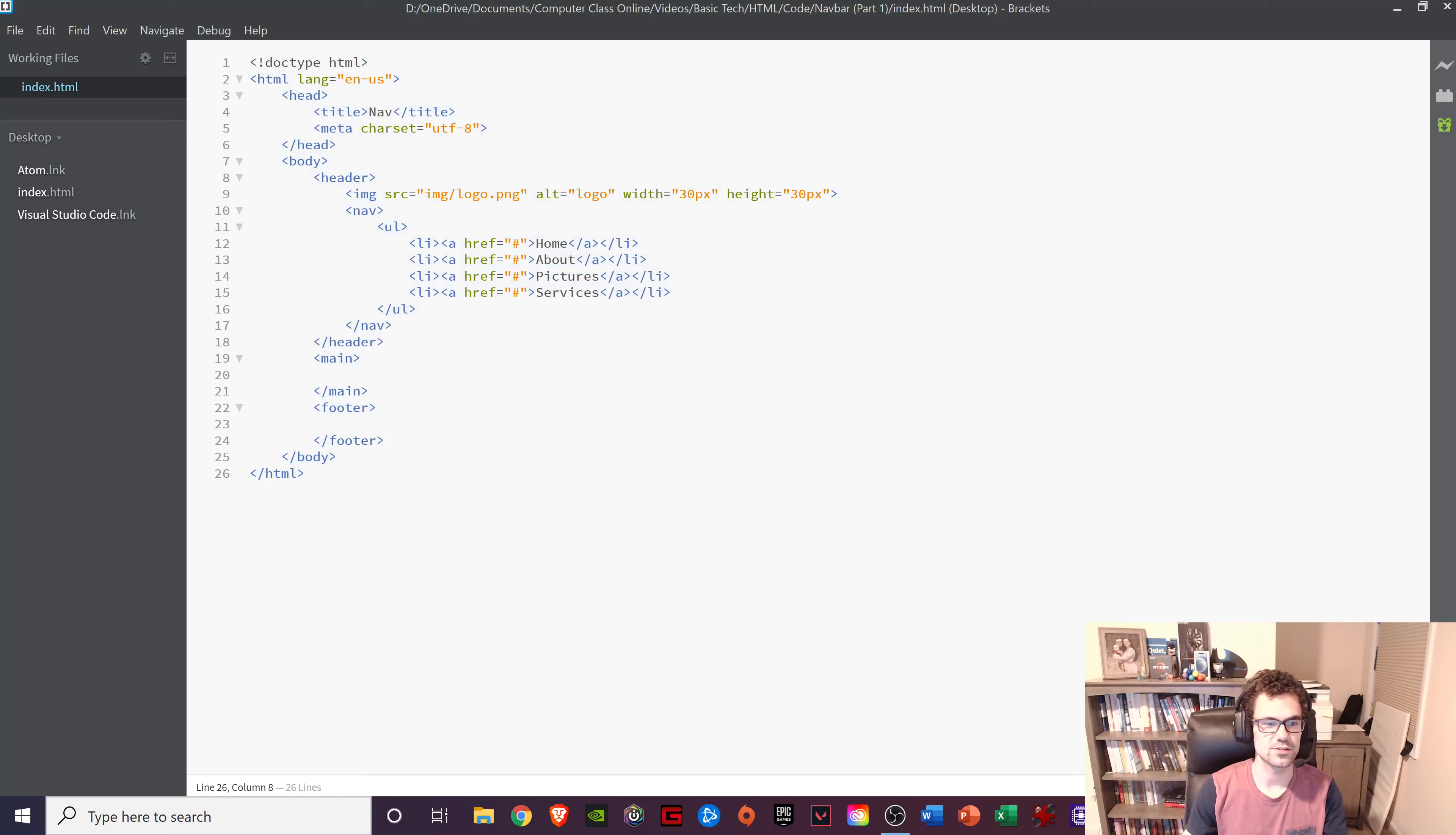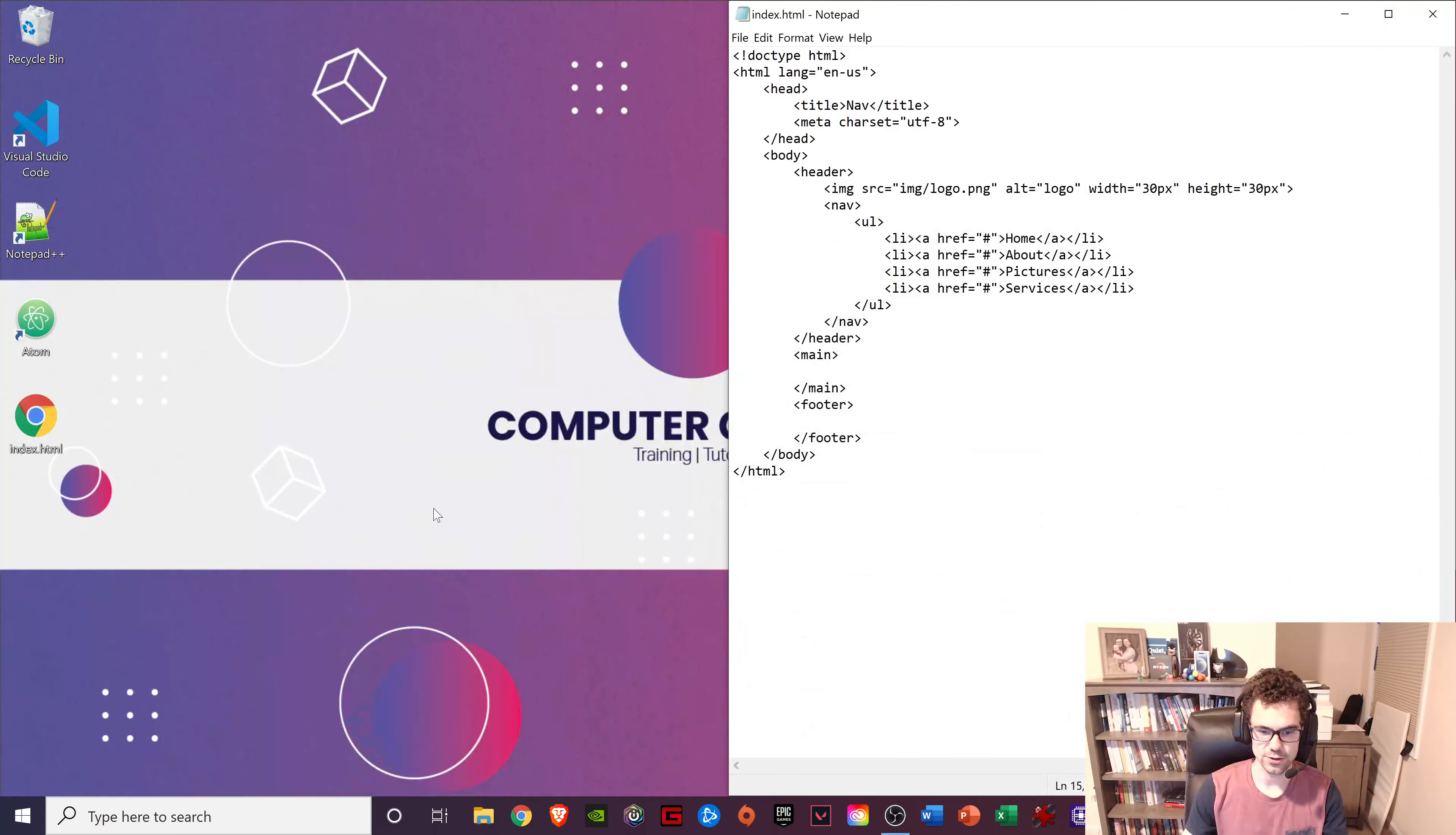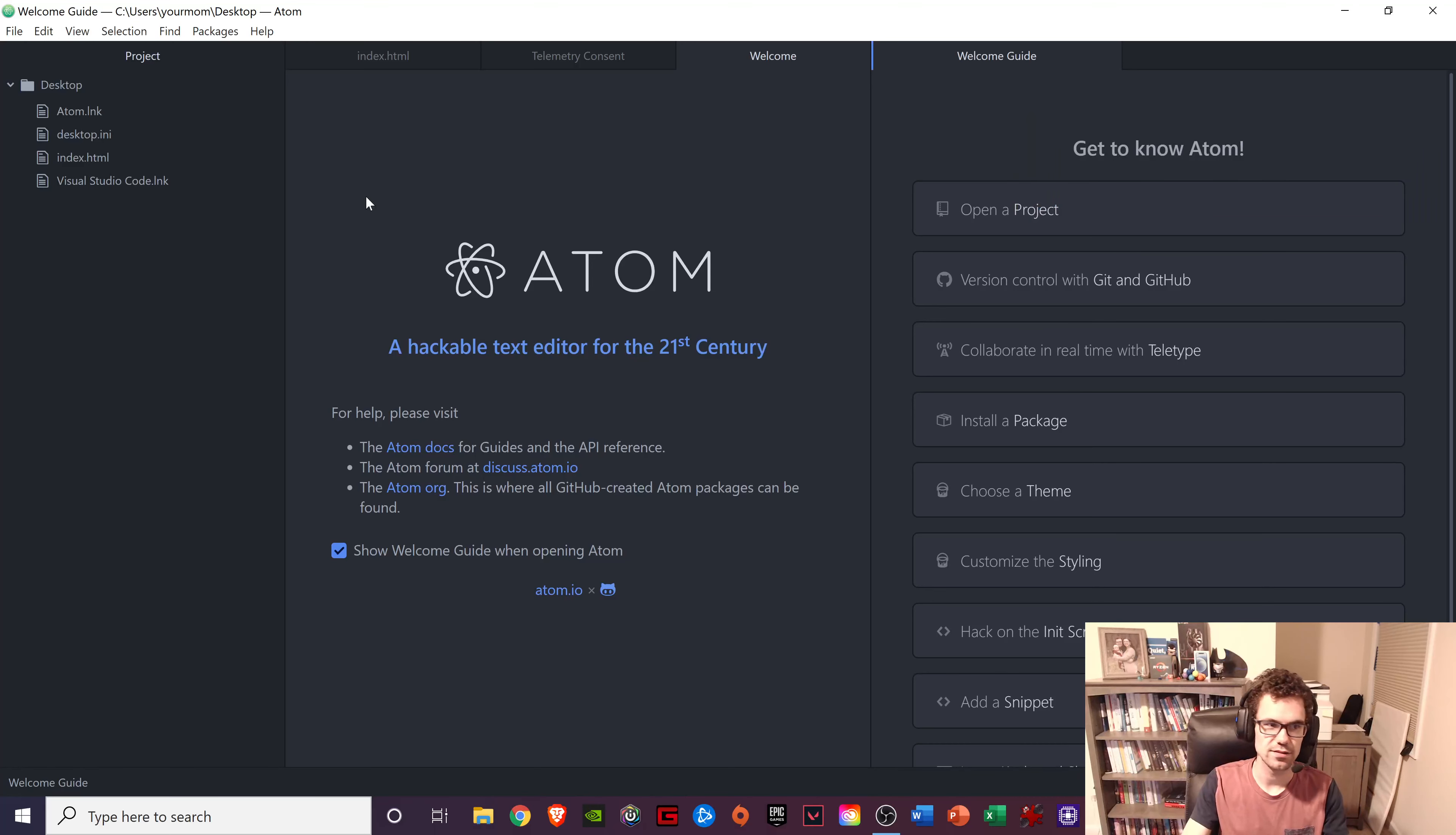They kind of sold themselves to Microsoft, I think, or something like that. But this is what I used for years. And now it is gone. And so sort of the other option to a code editor that looks exactly like Brackets would be to use Atom.